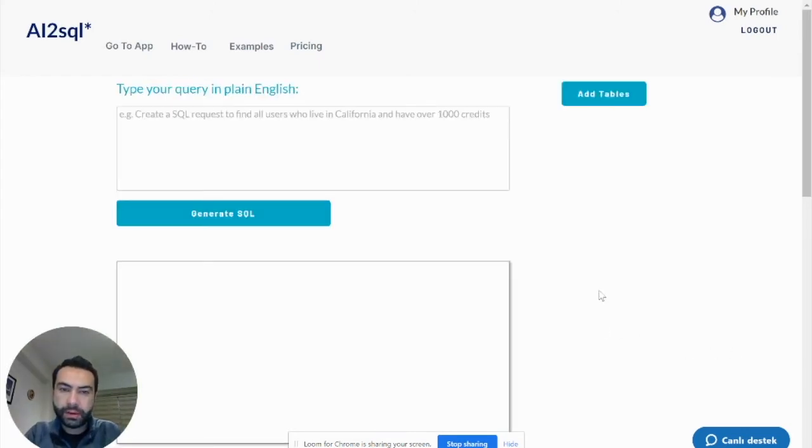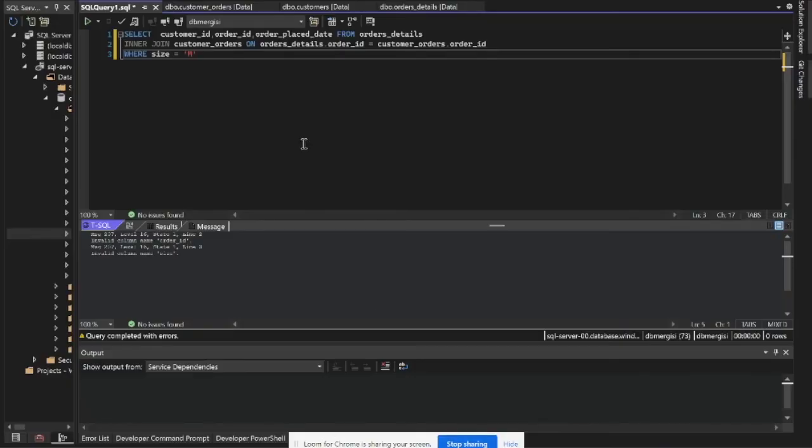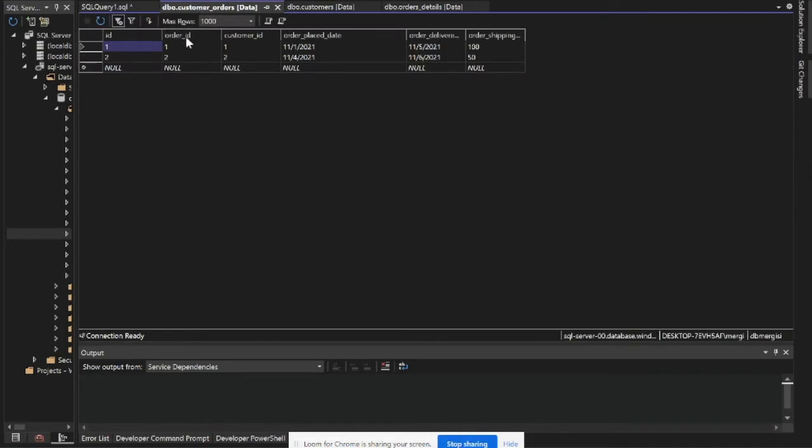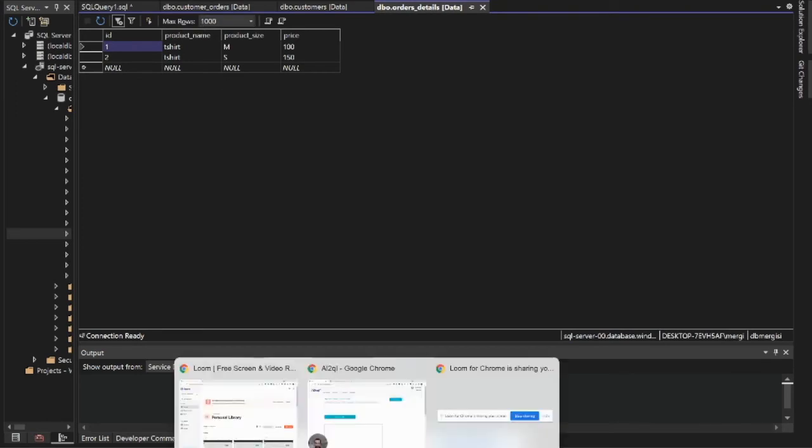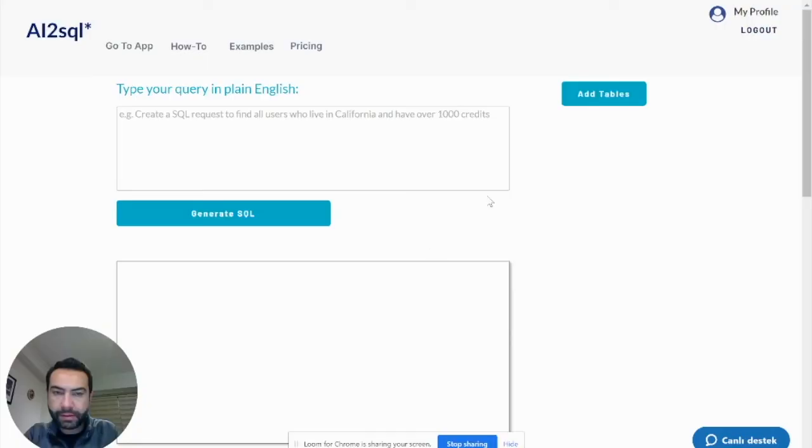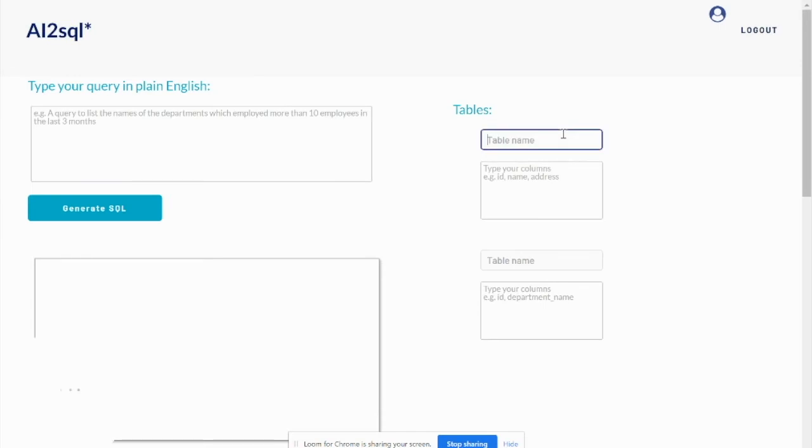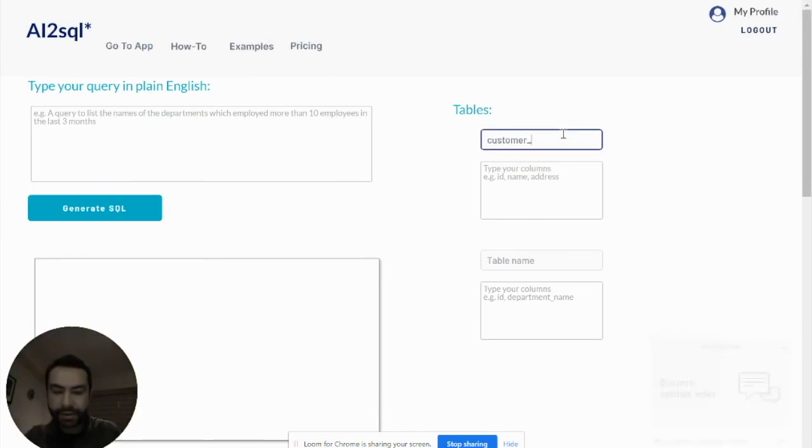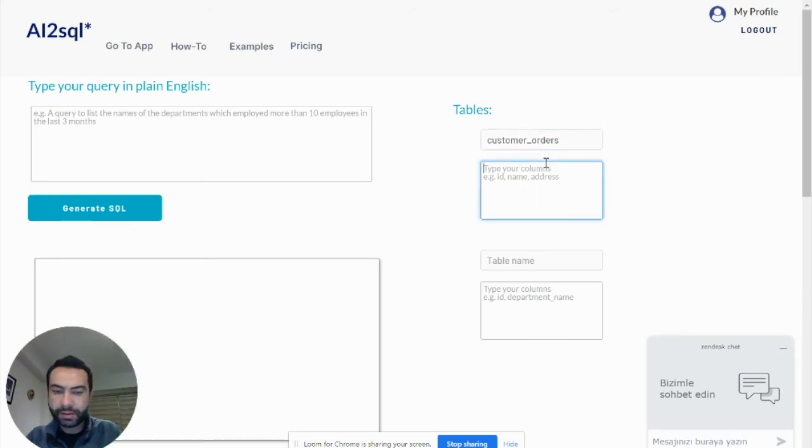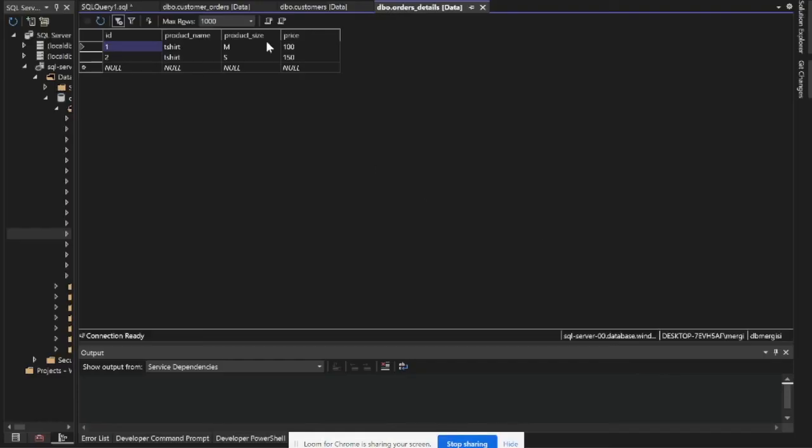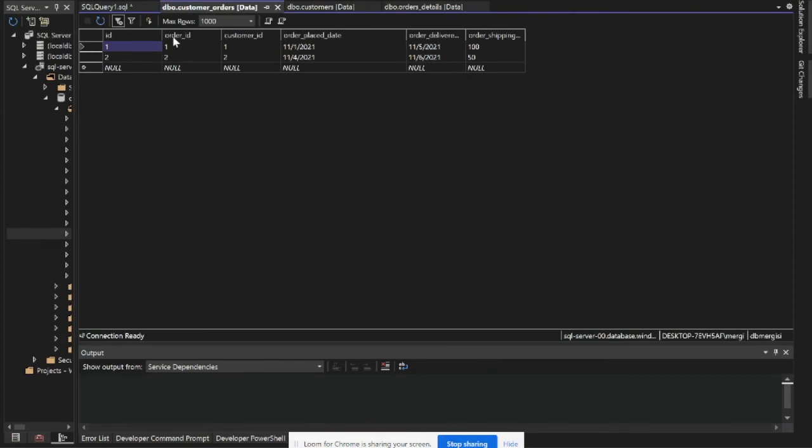Another example. I have customer orders and order details, orders and tables. Customer orders, order ID, customer ID.